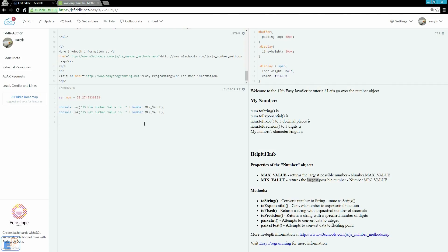Hey there, welcome to the 12th Easy JavaScript Tutorial part of easyprogramming.net. Today we're going to cover number methods.